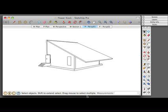In order to export drawings to layout, we're going to first need to set up sections and section cuts. Doing this in SketchUp is pretty easy.